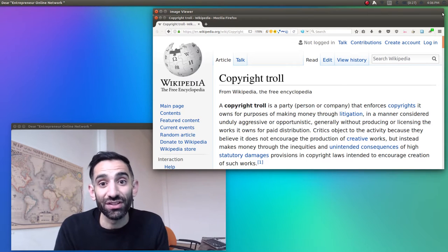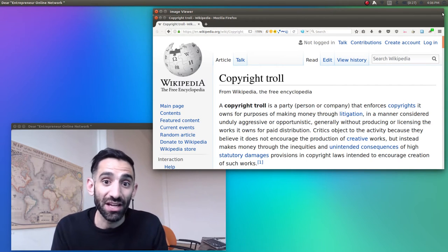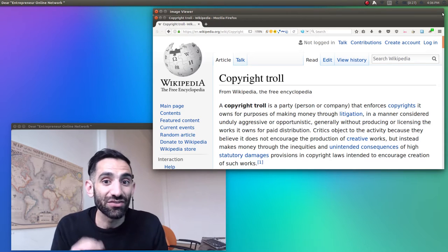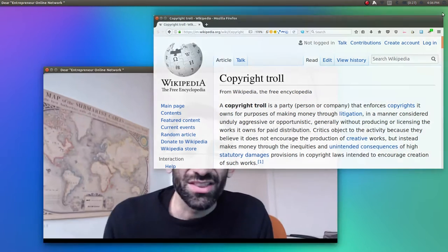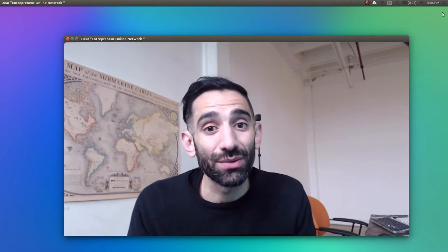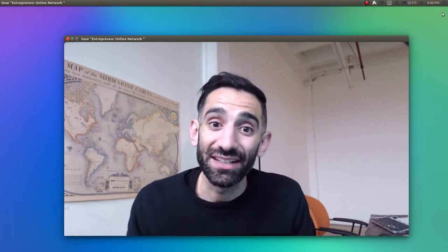In a sense, a copyright troll is defined by what motivates them, a desire to make money from these kind of shotgun-style litigation tricks. The sad irony here is that this has little to do with the motivation behind copyright law itself.